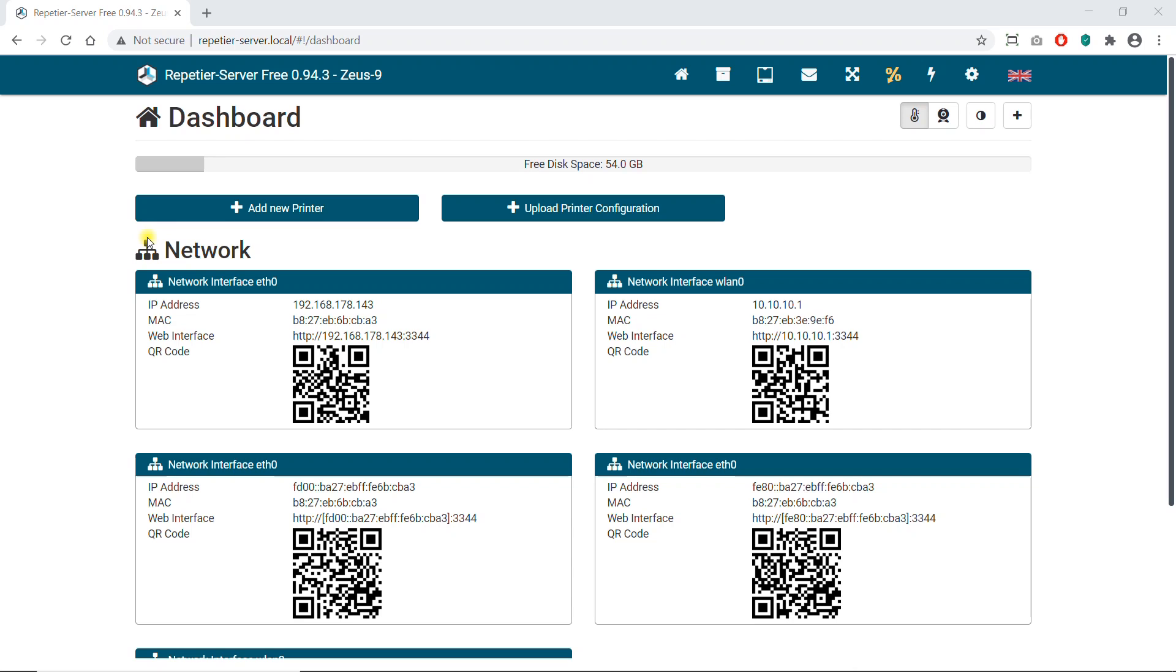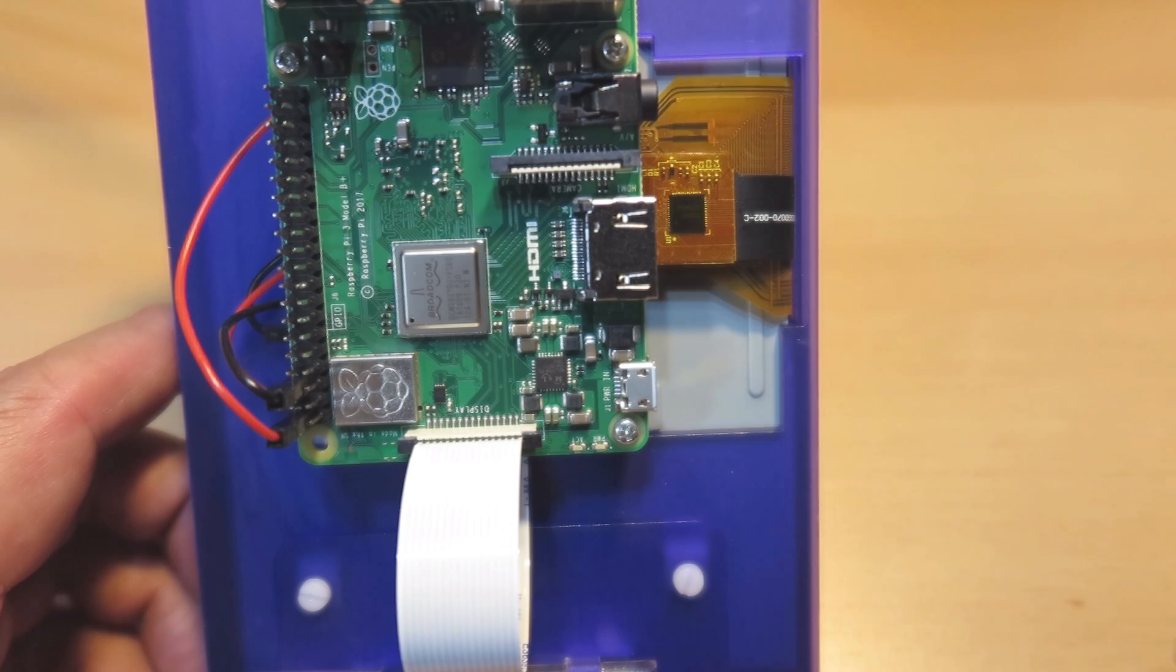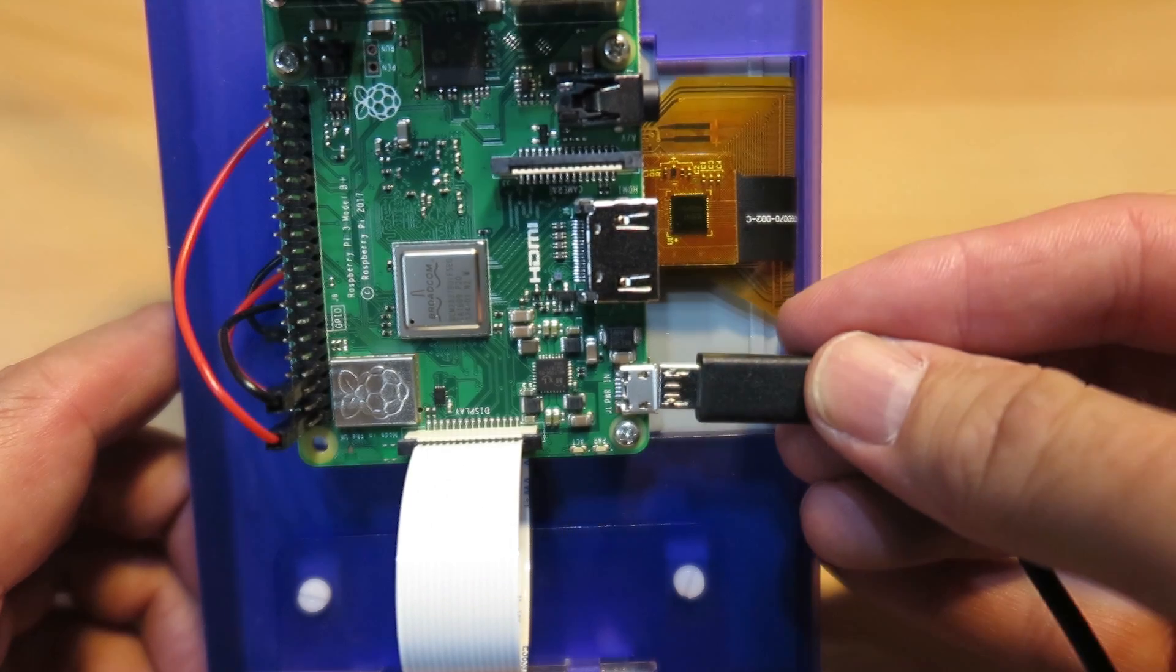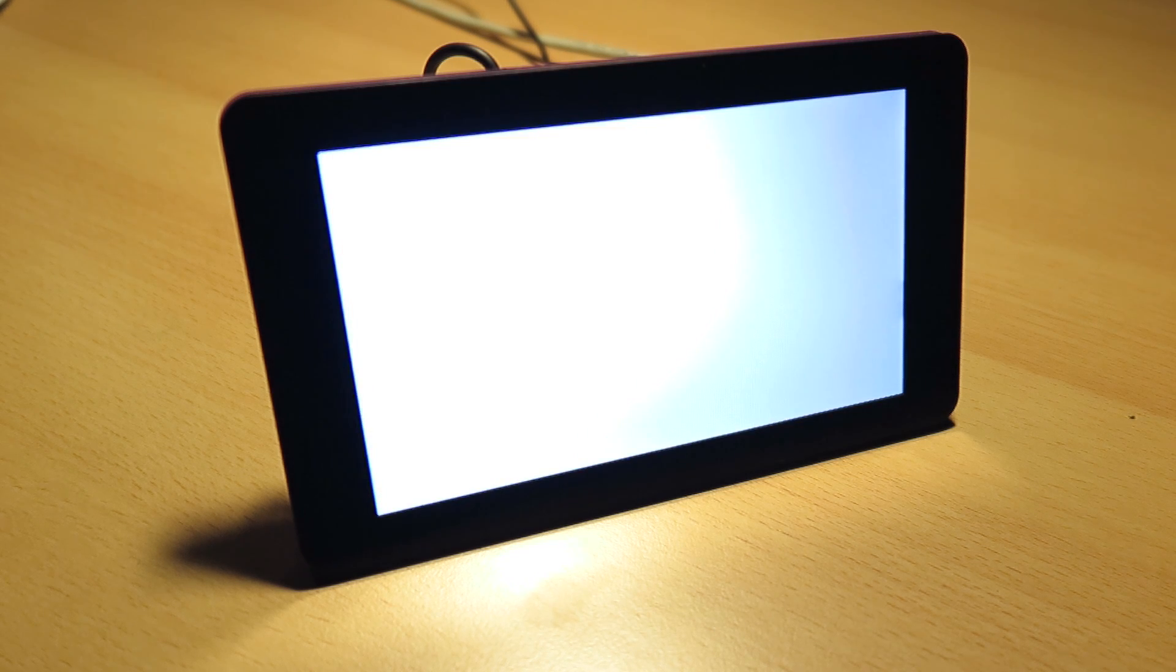Connect the power cable. It takes a while until the computer is booted the first time.